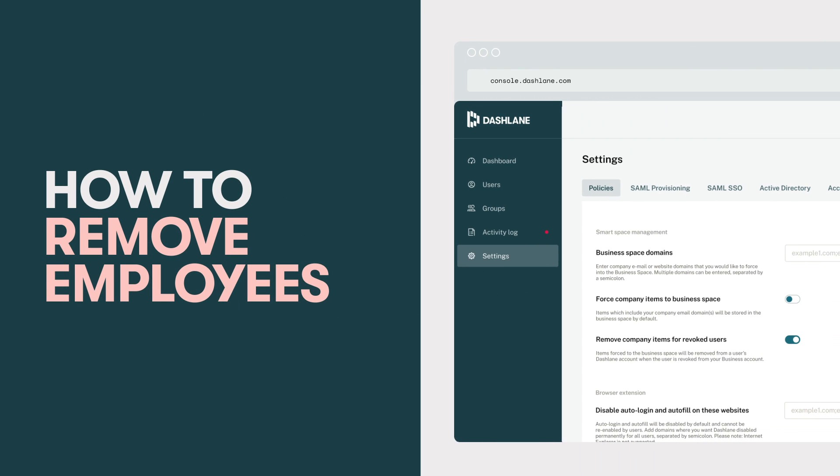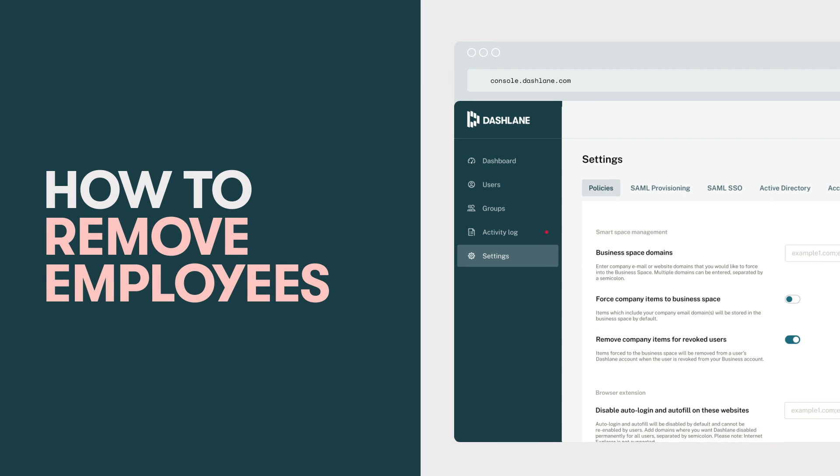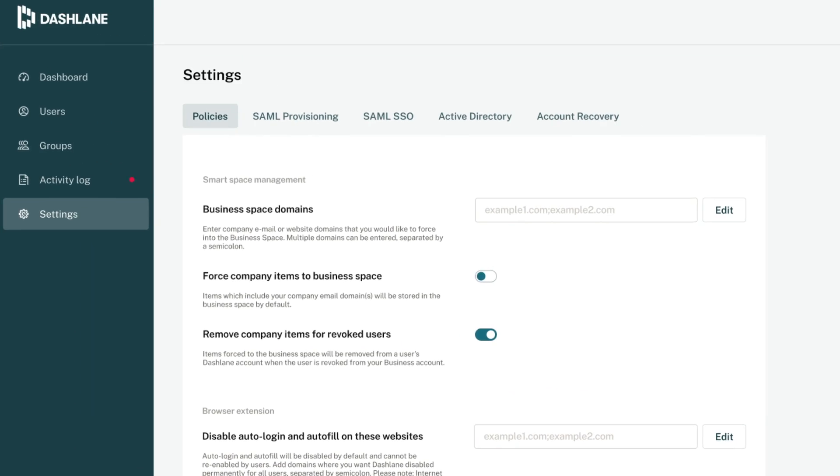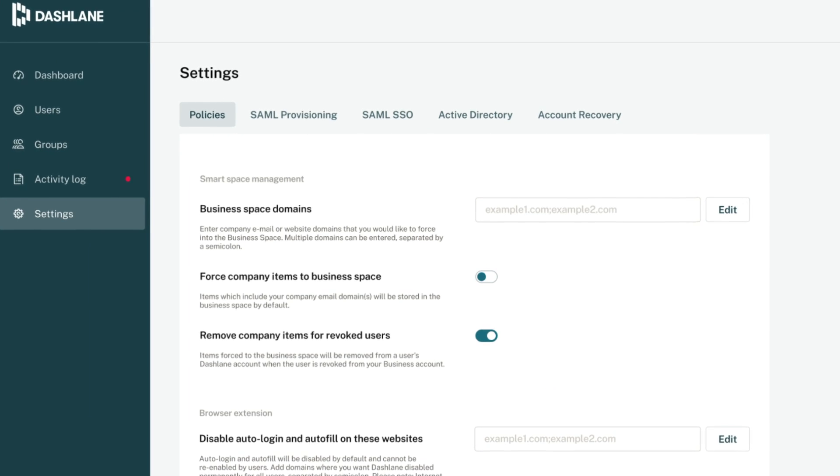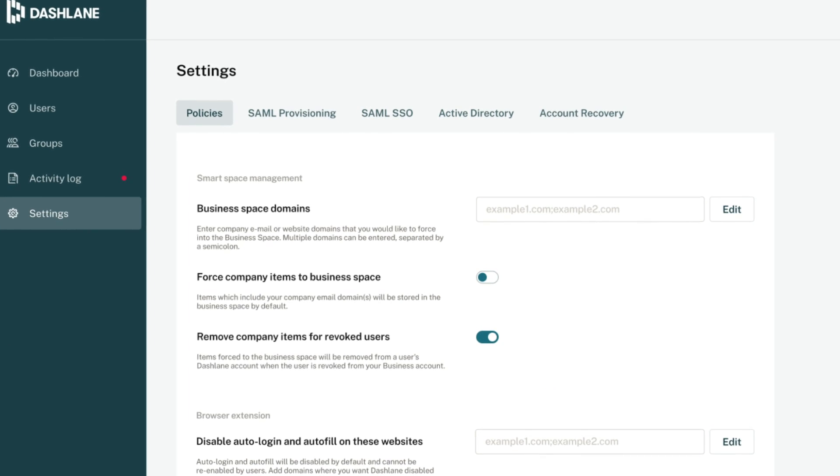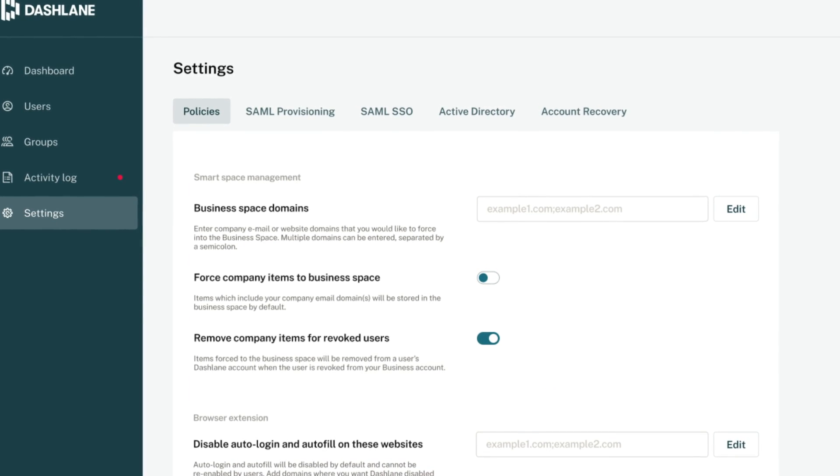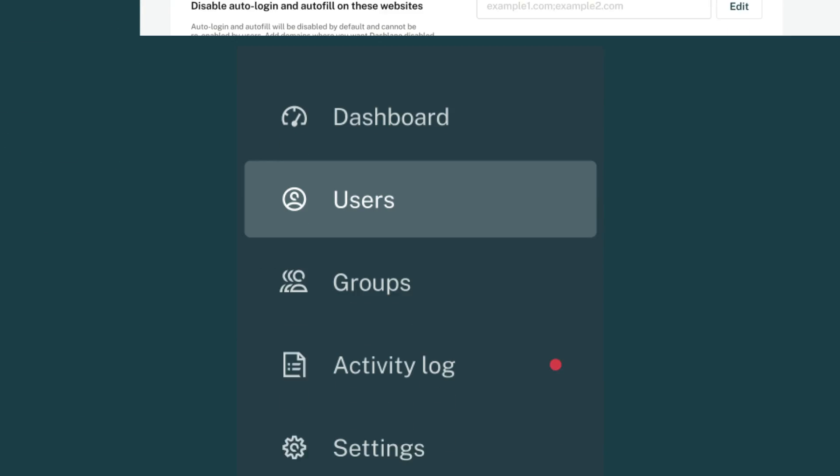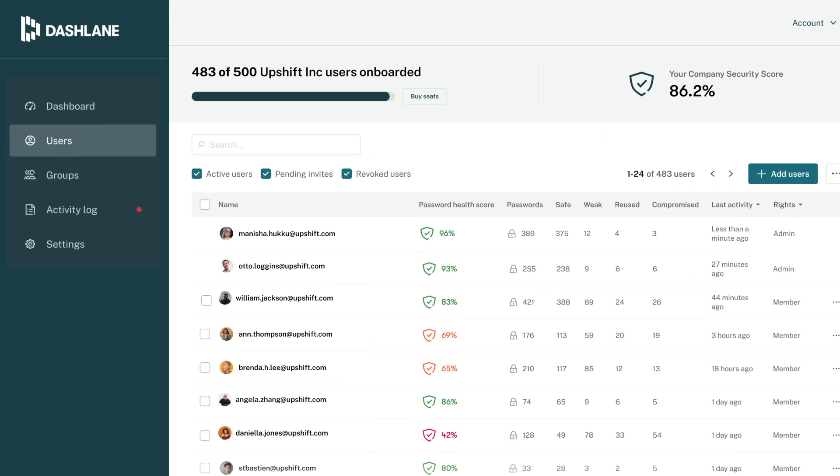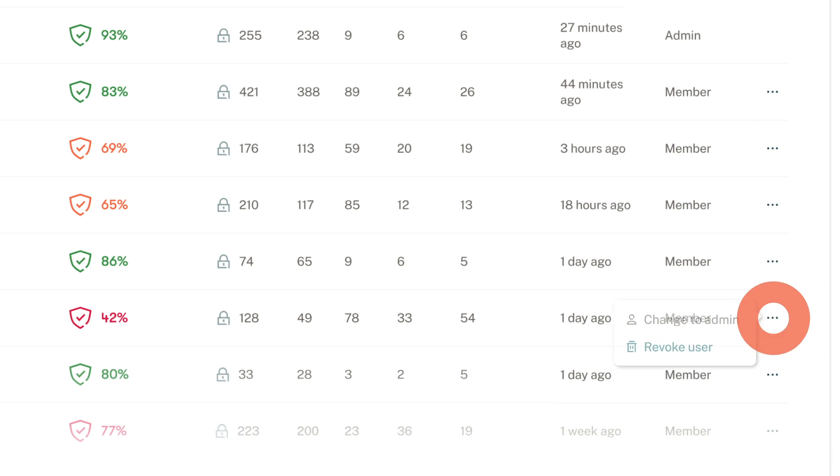Off-boarding employees is simple, secure, and can be done with a few clicks from the users tab of the admin console. Since an employee's account is tied to their SSO credentials, they'll lose access to Dashlane once they're removed from your plan.